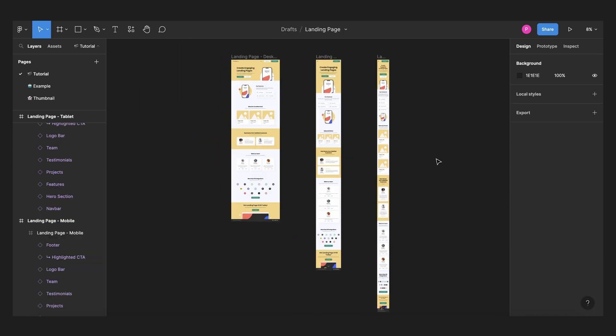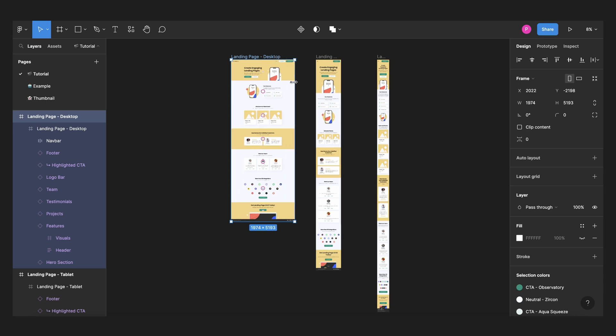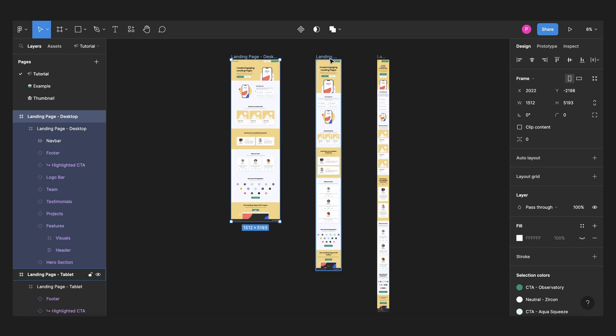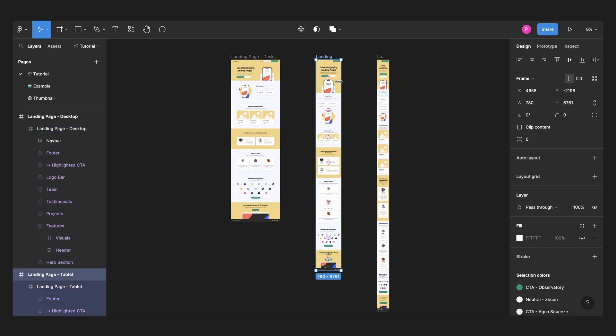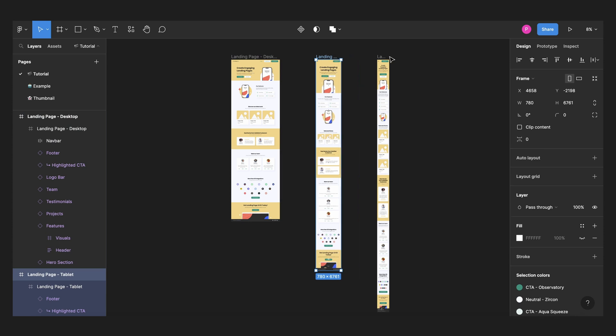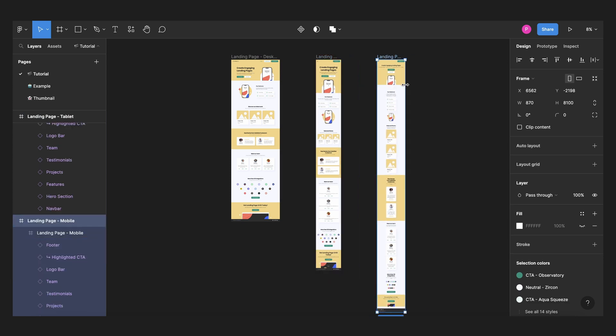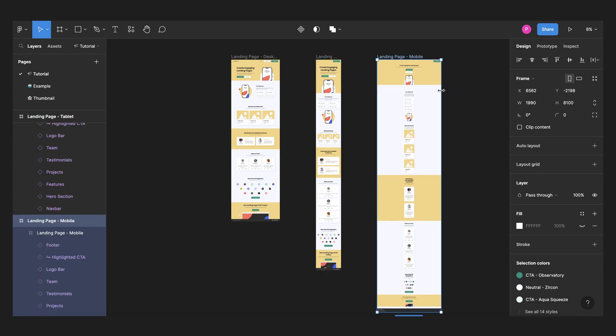And that's it. Before opening the plugin, I will just check my constraints one more time. Desktop is looking good. Tablet is fine and mobile works too.